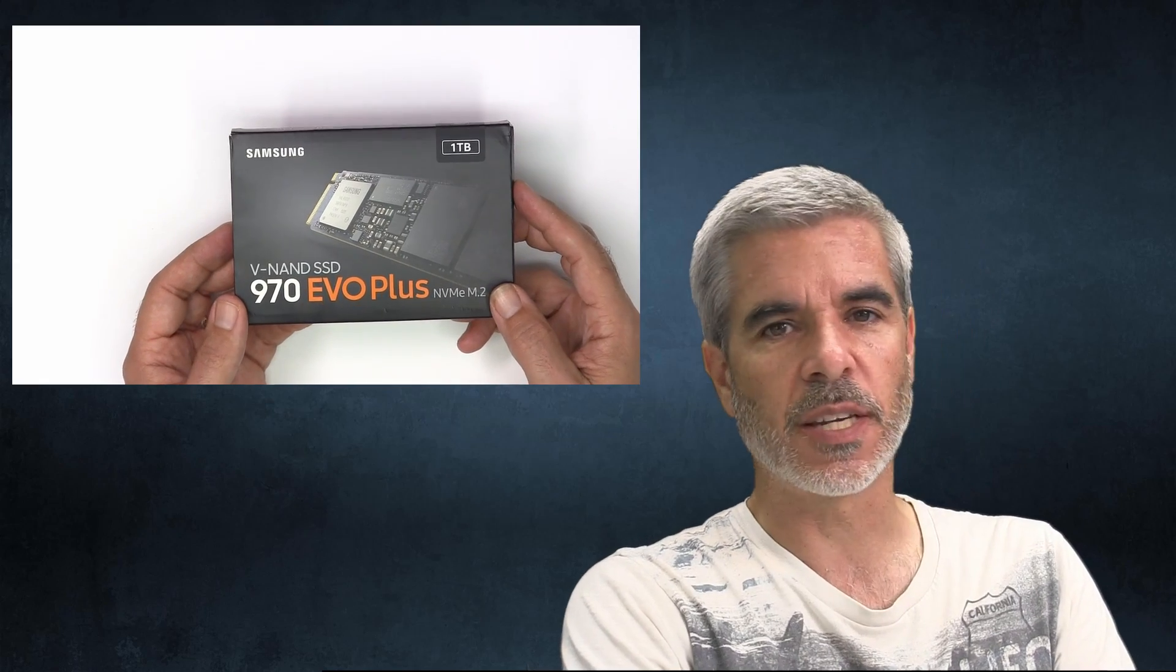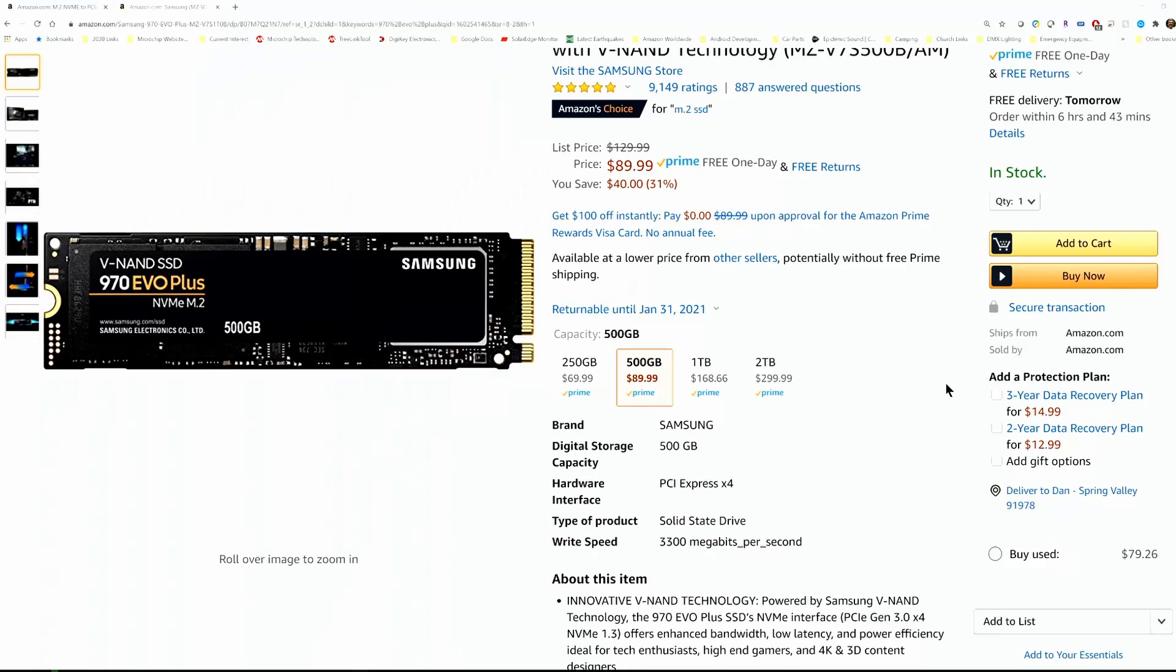So the thought was, hey, let's add a second drive of the same type that I can put into my machine. So what I got here is this guy. This is the EVO 970 Plus. This is the 1TB version. The prices on these have not changed dramatically in the last almost year.